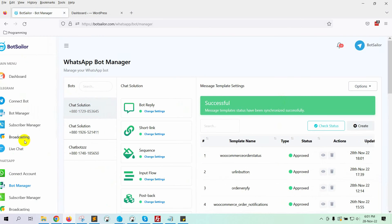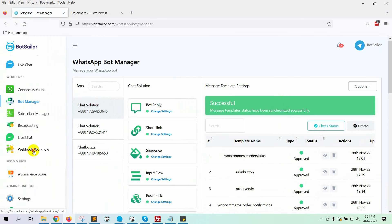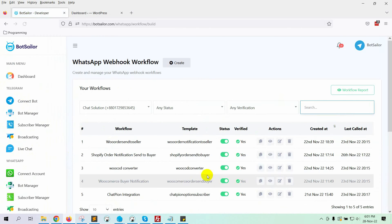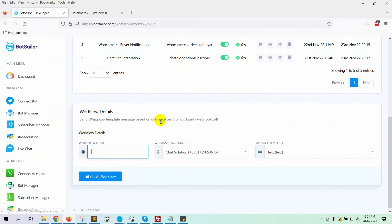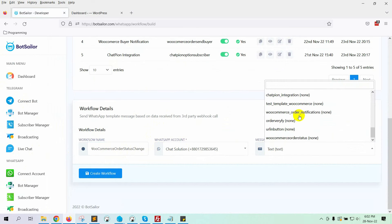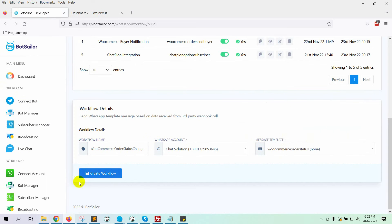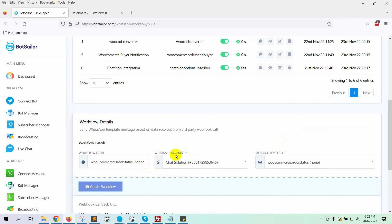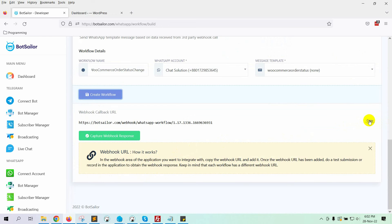Now, let's go to Webhook workflow. Click on the Create button. Give a name to the workflow. Select the WhatsApp bot account. Then select the Message template. Click on the Create workflow. It will generate a Webhook callback URL. Copy the URL.